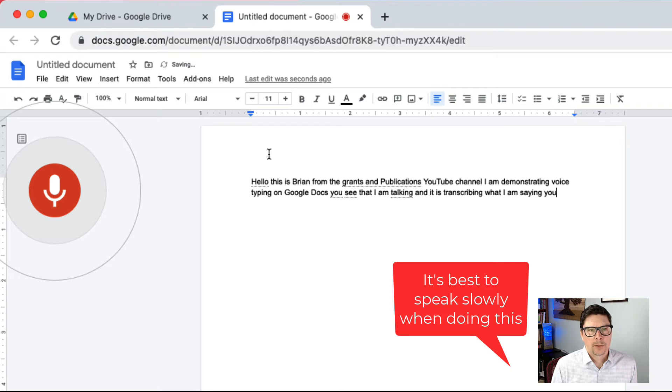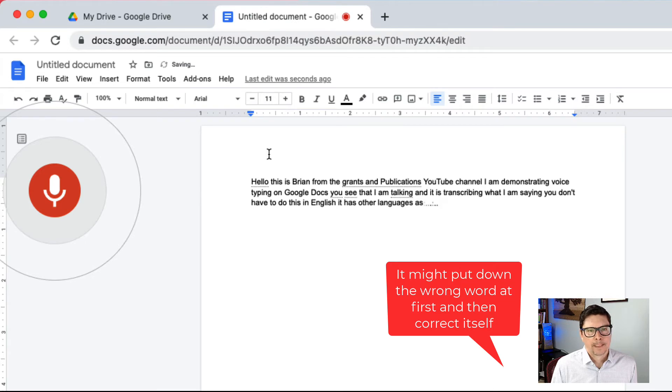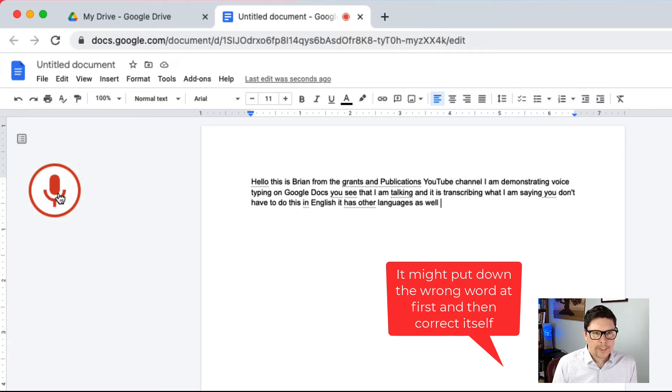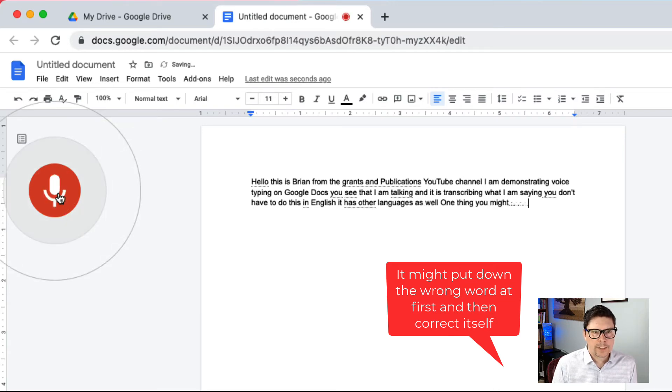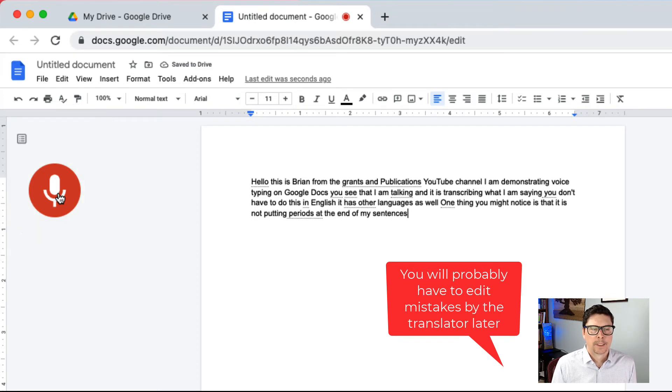You don't have to do this in English. It has other languages as well. One thing you might notice is that it is not putting periods at the end of my sentences. How do I make it do that?